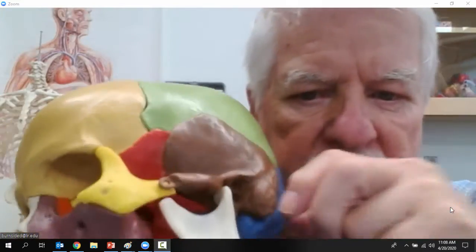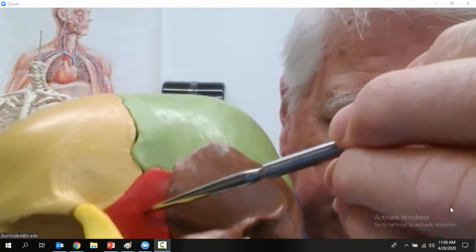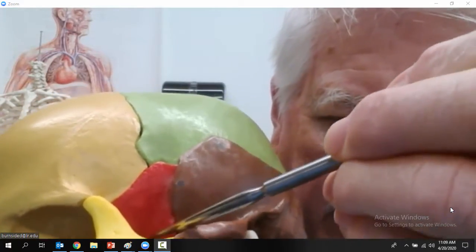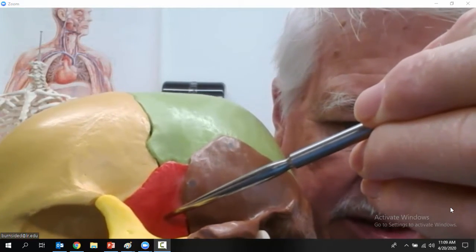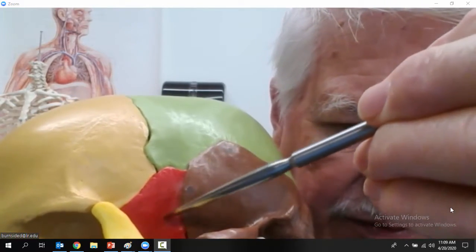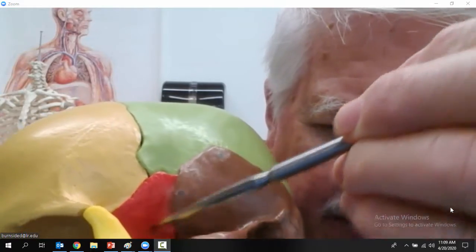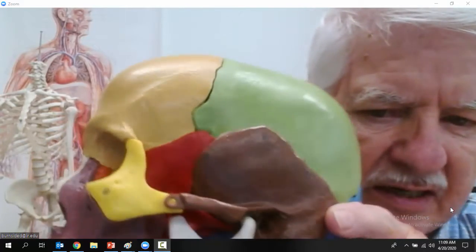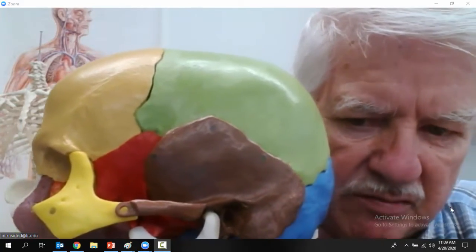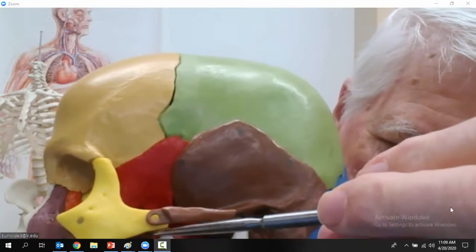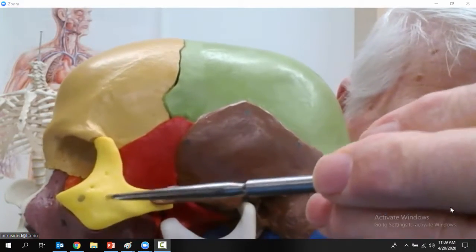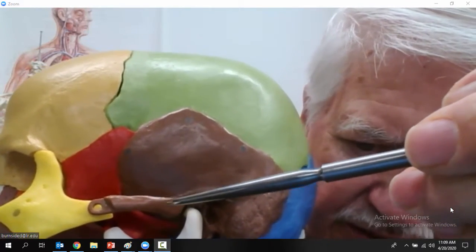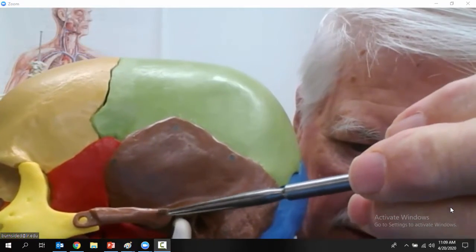This orangey-looking bone is one of the wings of the sphenoid bone. The sphenoid bone is a central bone that holds the whole skull together — it's built around this bone. Now we also have this yellow bone right over here, which is called the zygomatic bone. And this is called the zygomatic arch.